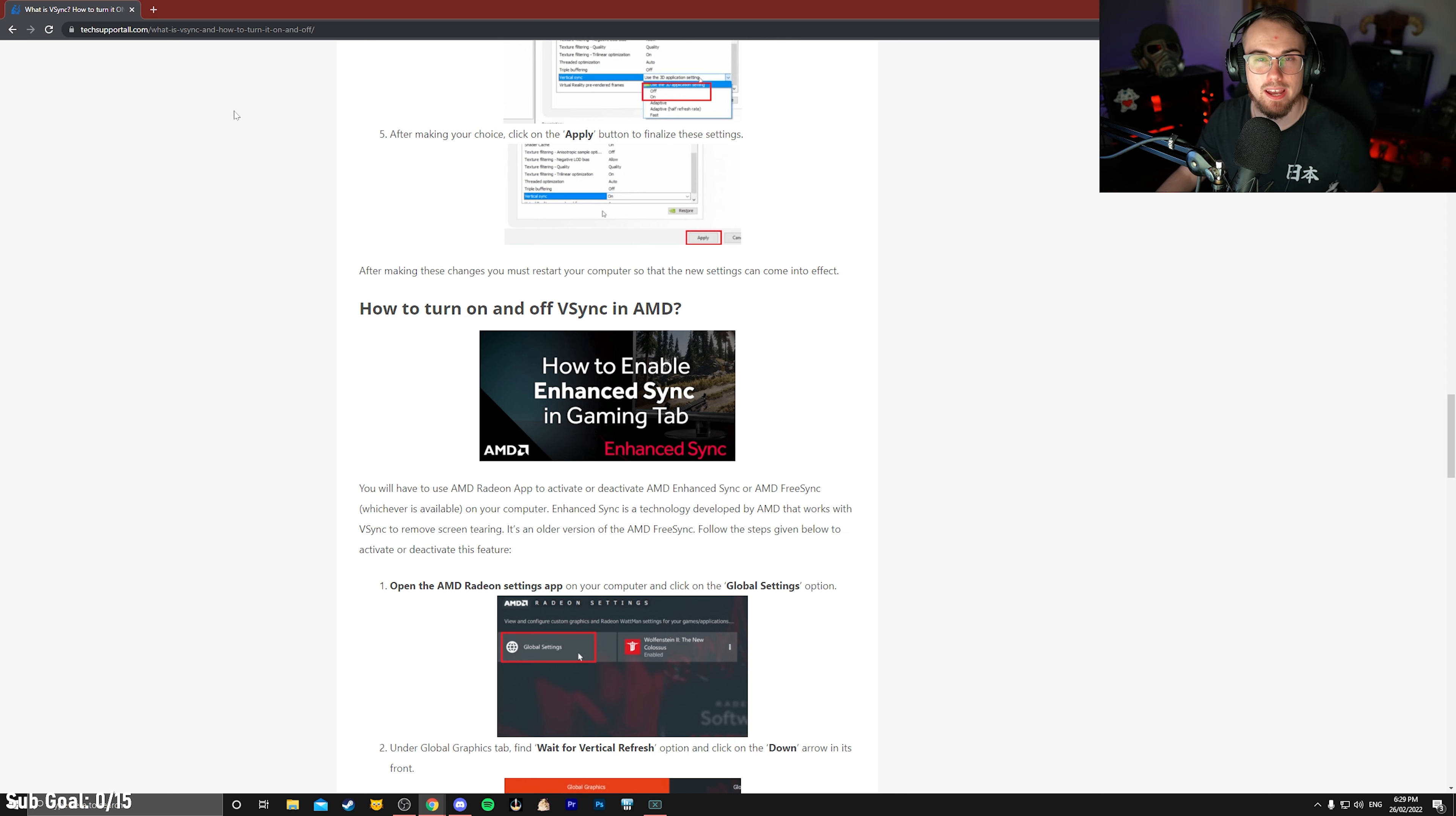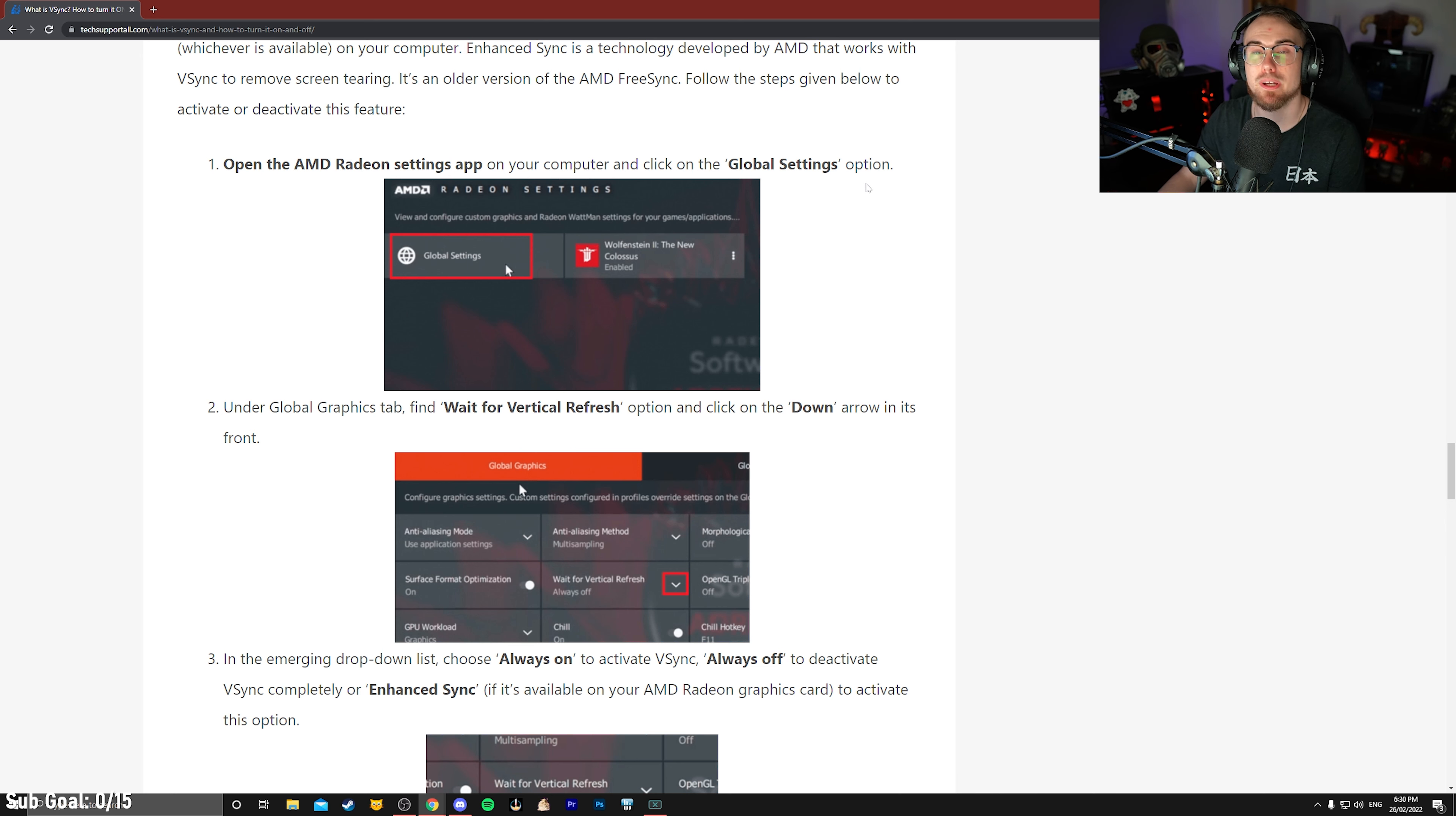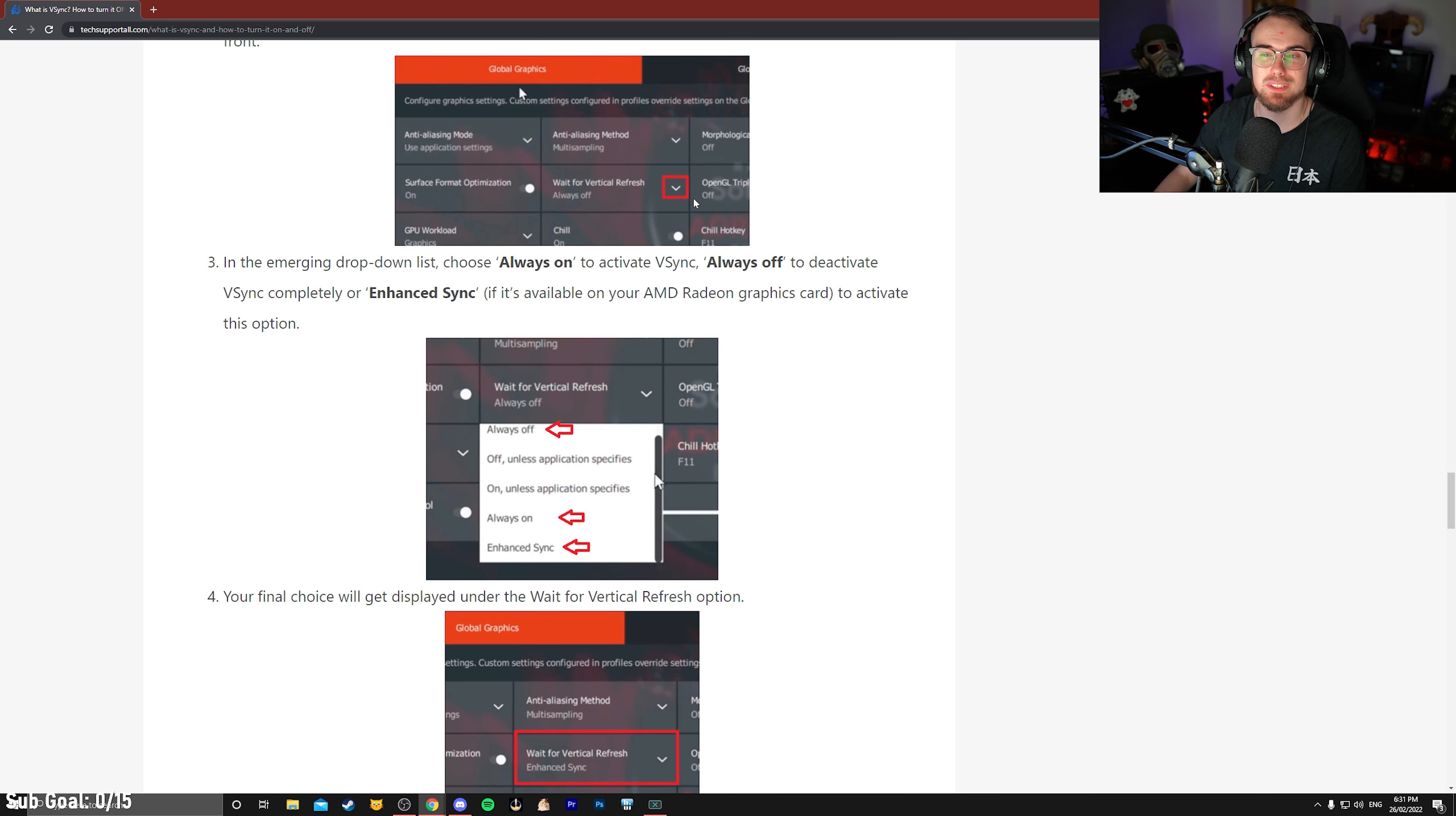Starting off with AMD here today, unfortunately I don't have an AMD card, so we are going to be jumping to a website here, and I'll link this down below if you guys are confused. The first thing you want to do is open up your AMD Radeon settings app, and we're going to go to global settings on the left with a little globe icon.